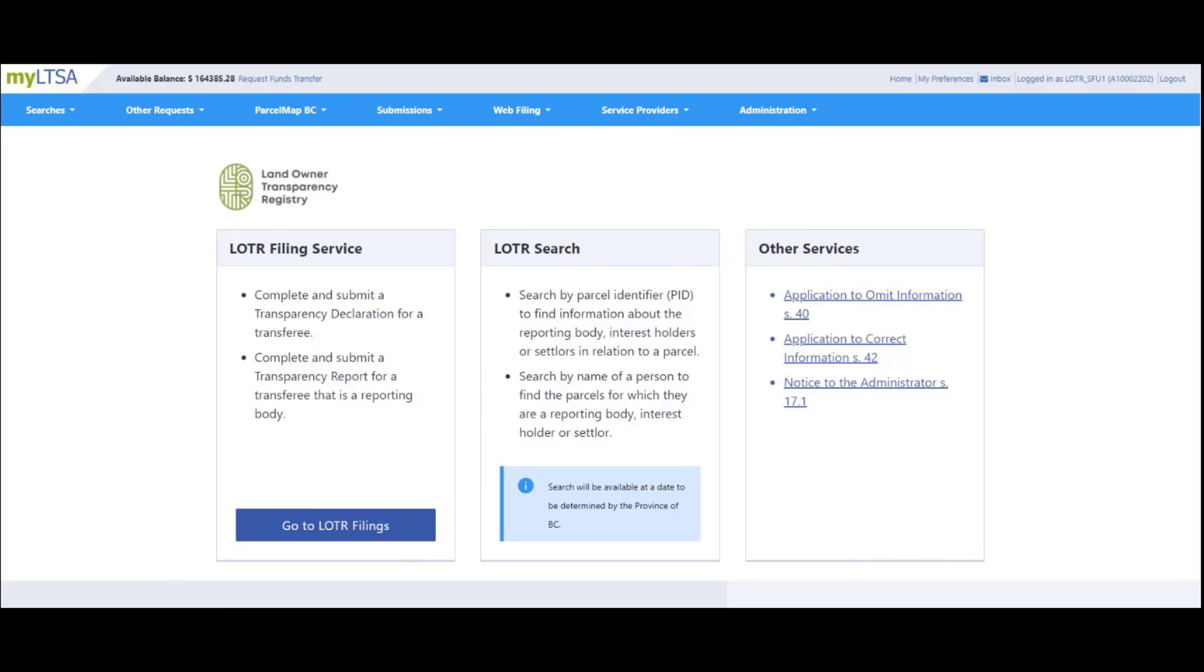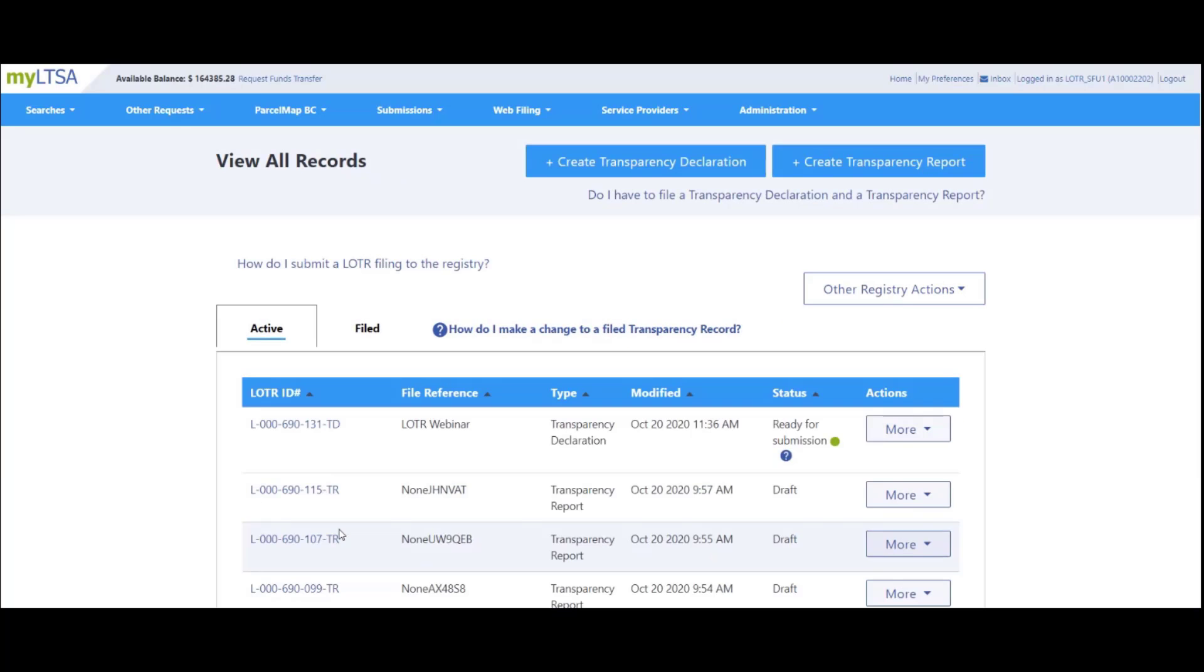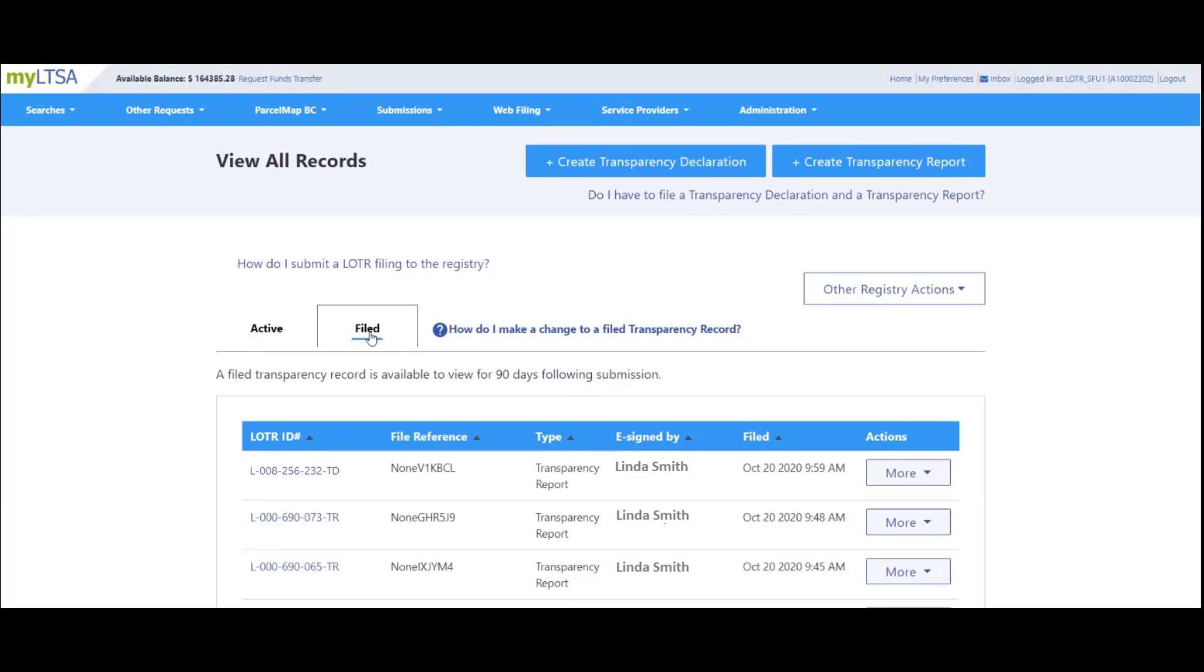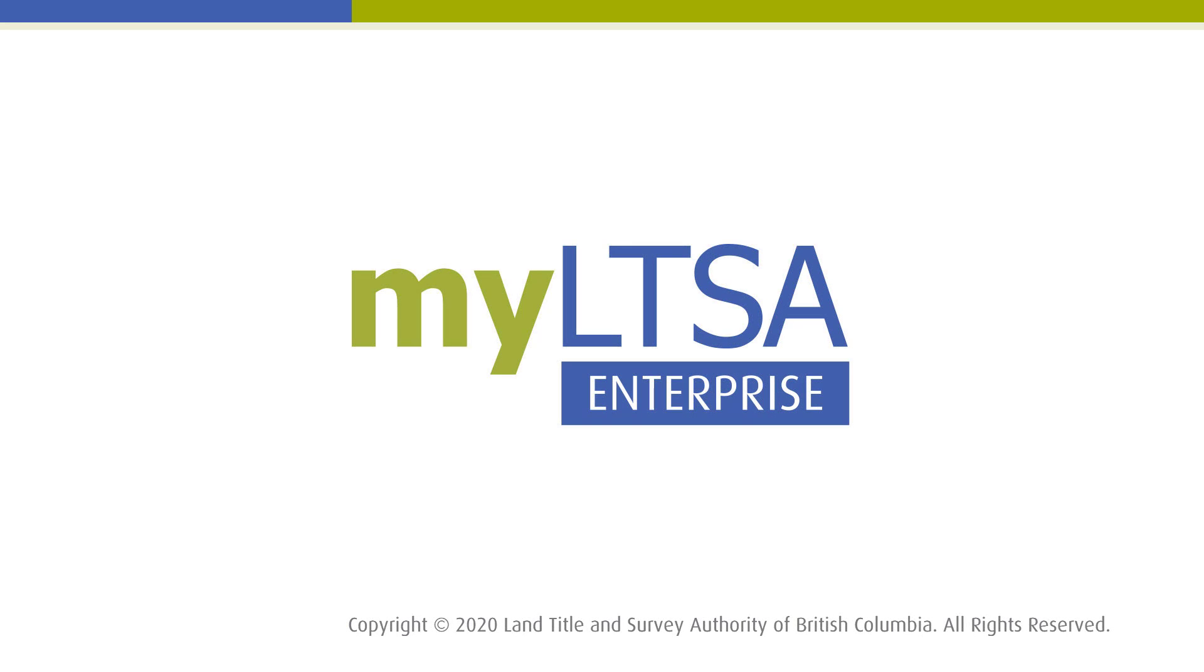The transparency declaration that was just filed will no longer show in the active filings. Click on the File tab to view previously filed transparency records. This concludes the tutorial video on Land Owner Transparency Registry filings.